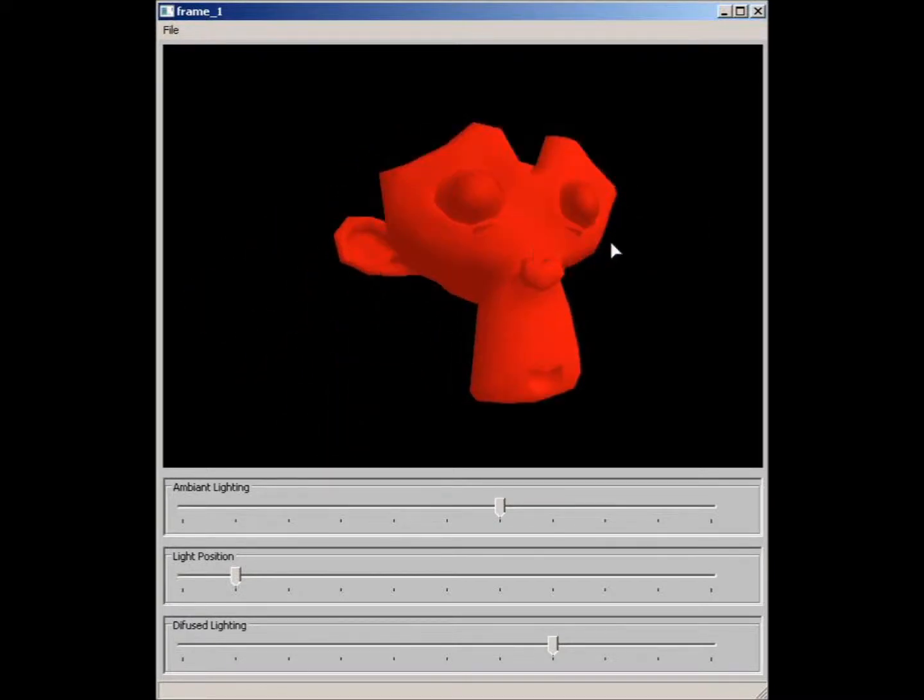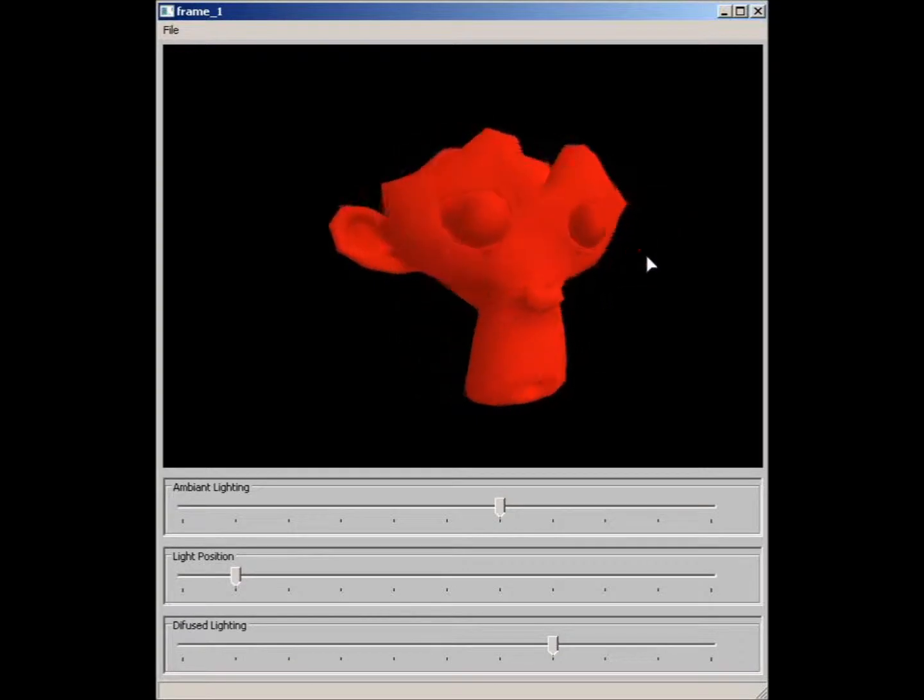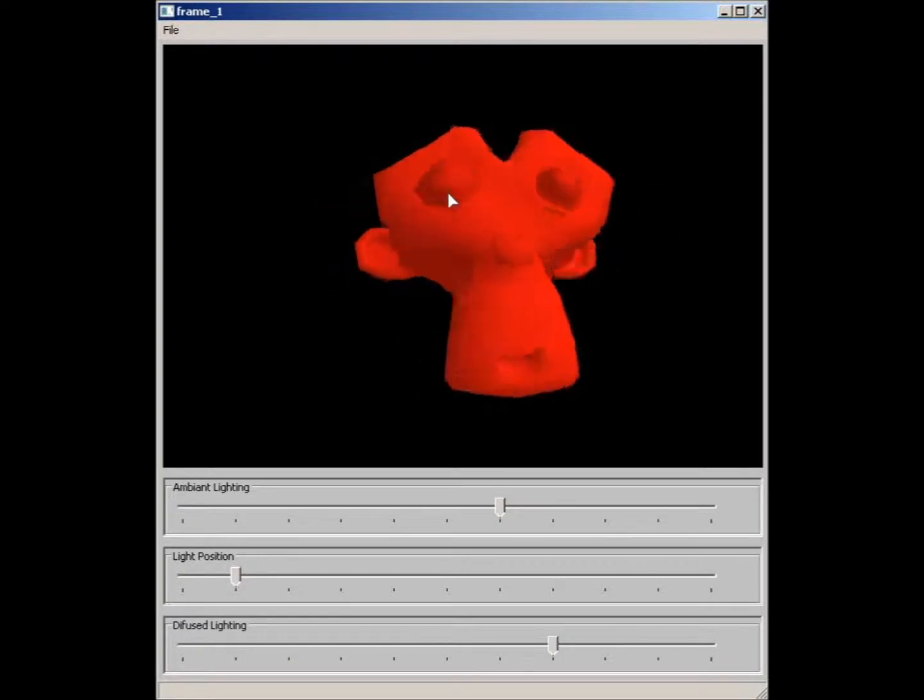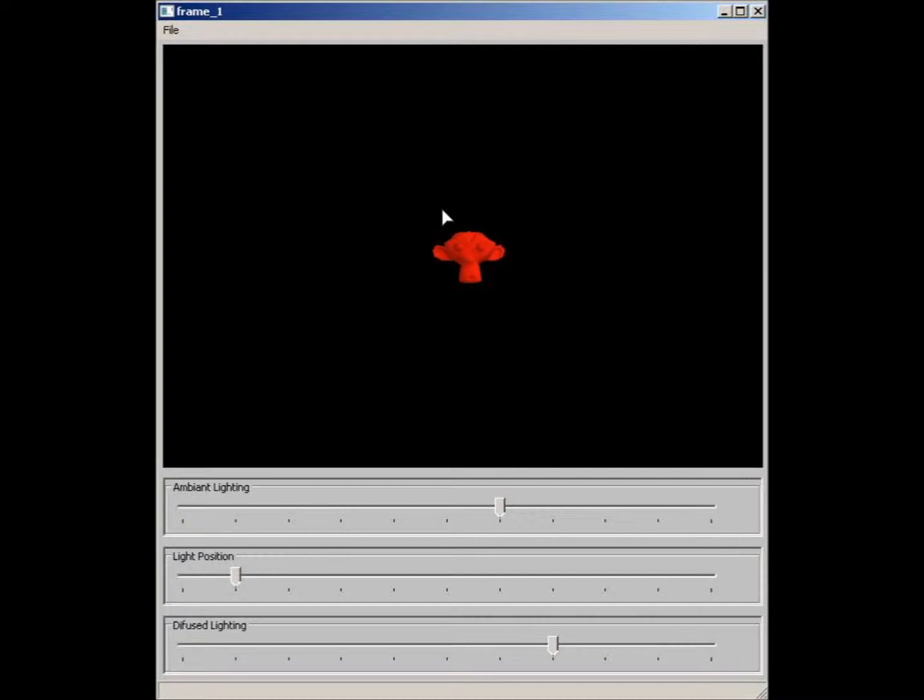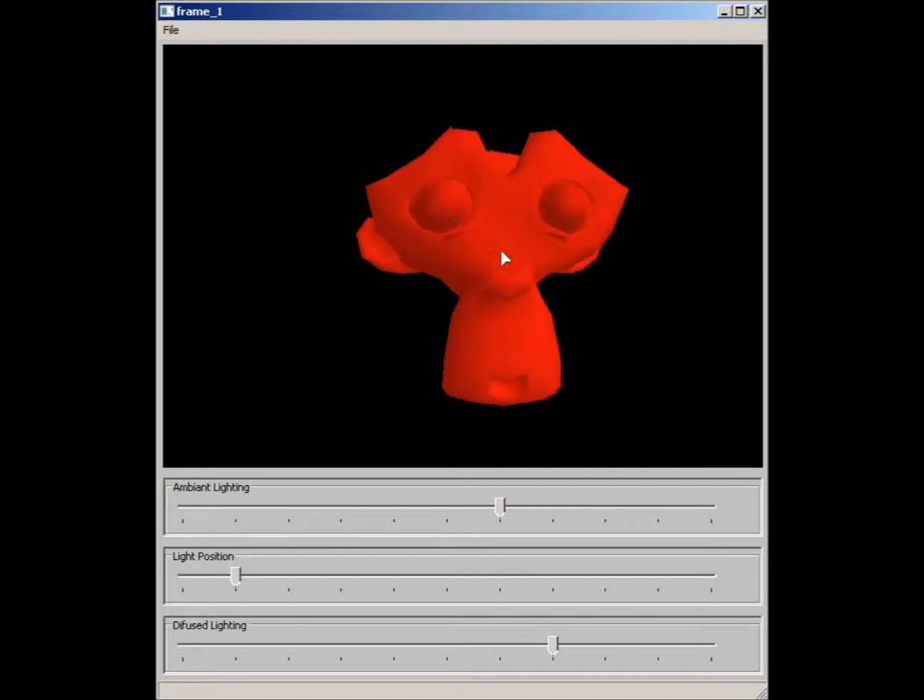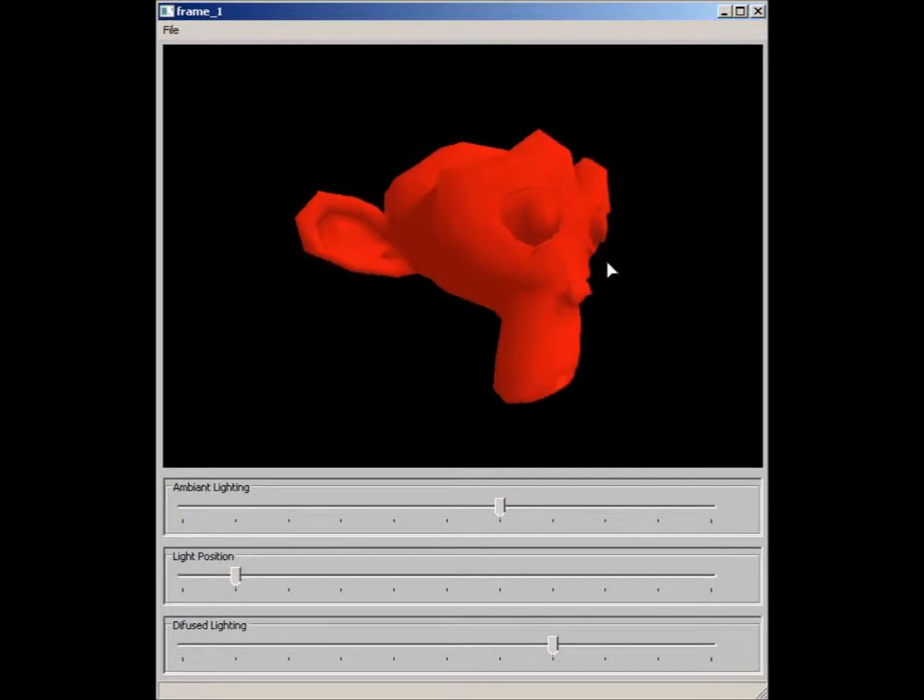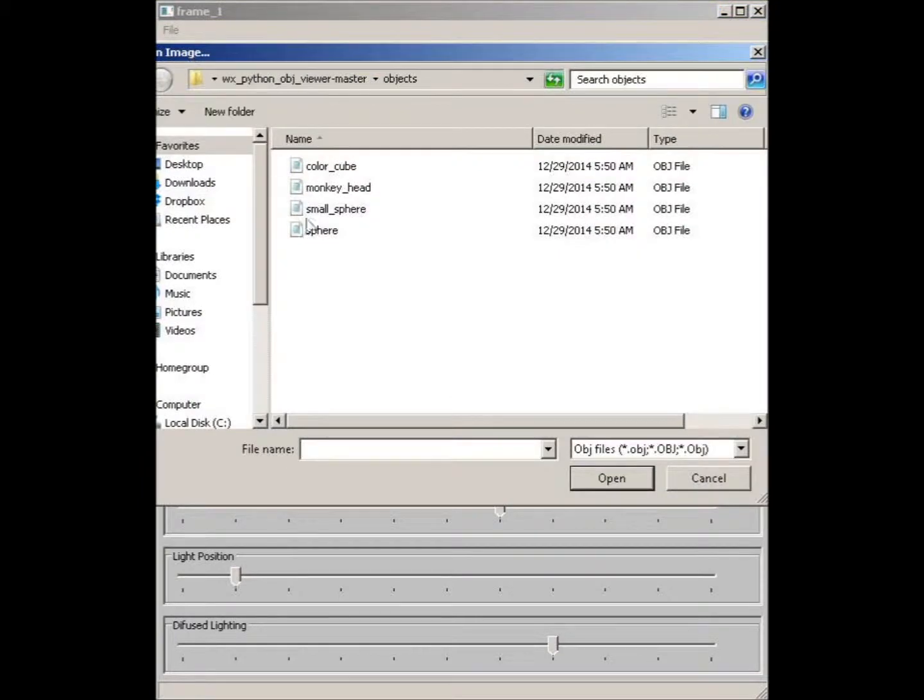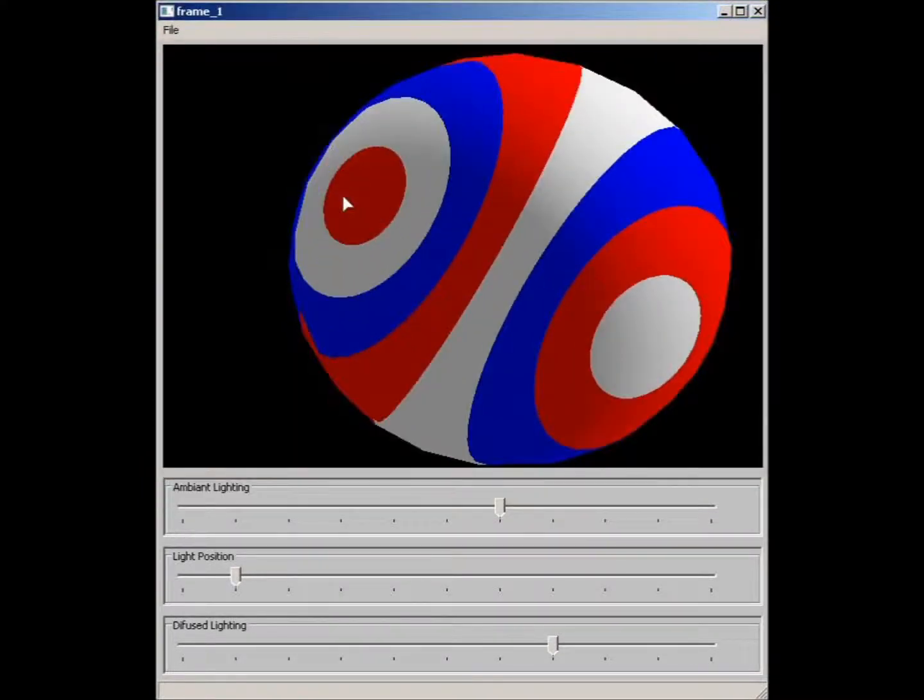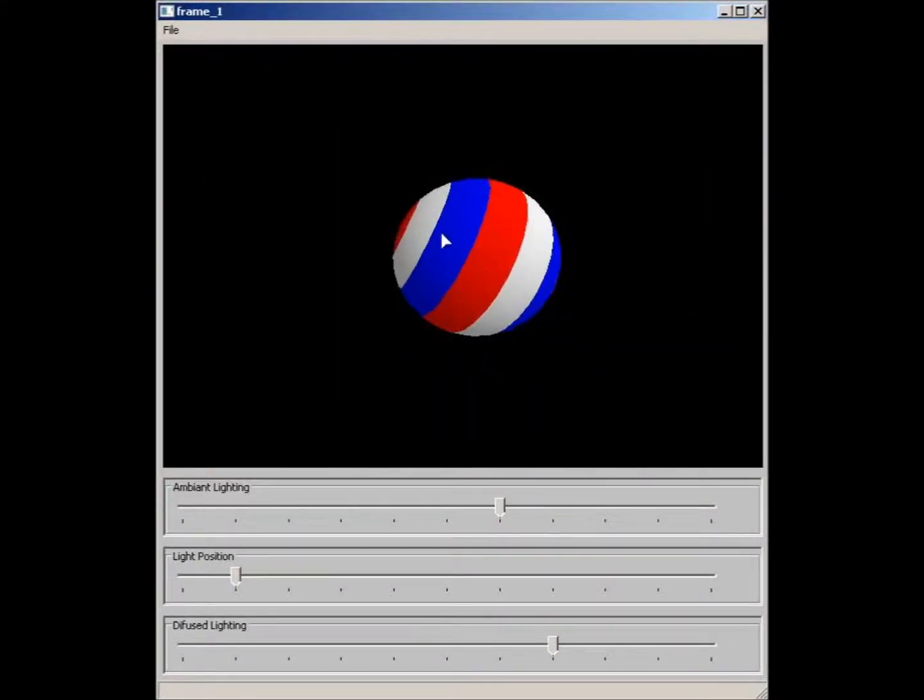Here's the monkey face. If you right click, you can shift it around. If you use the center scroll, you can zoom in, zoom out. And the left mouse lets you rotate it around.